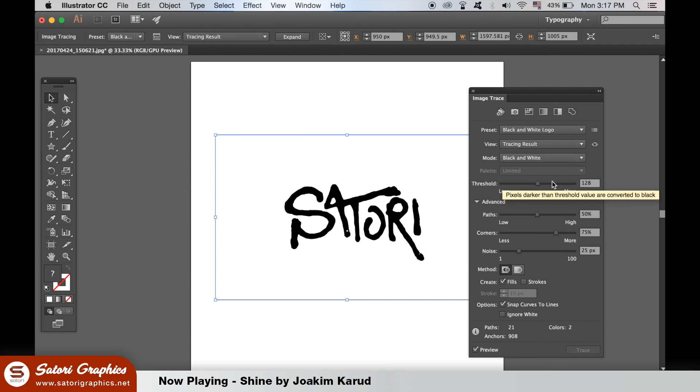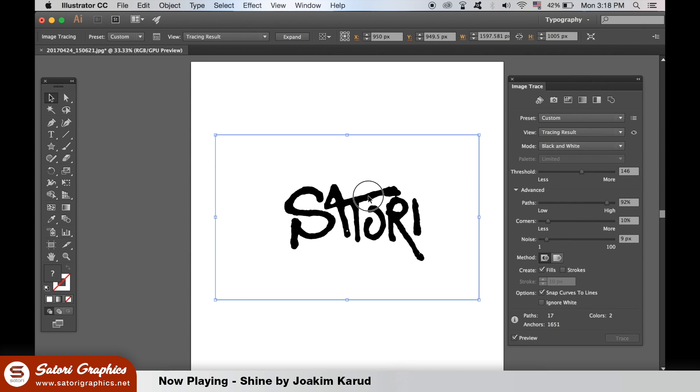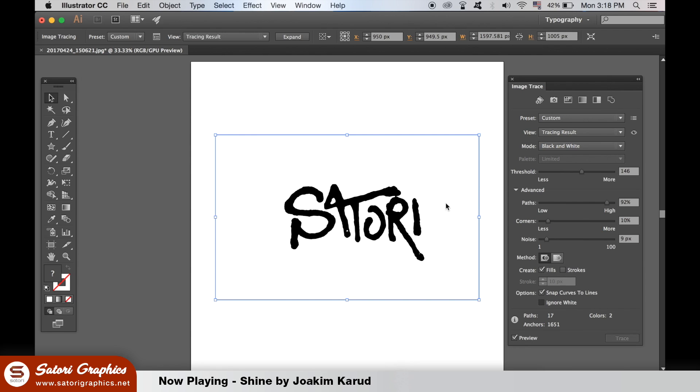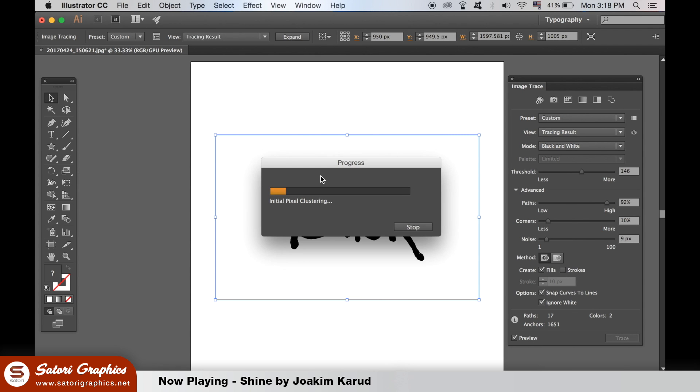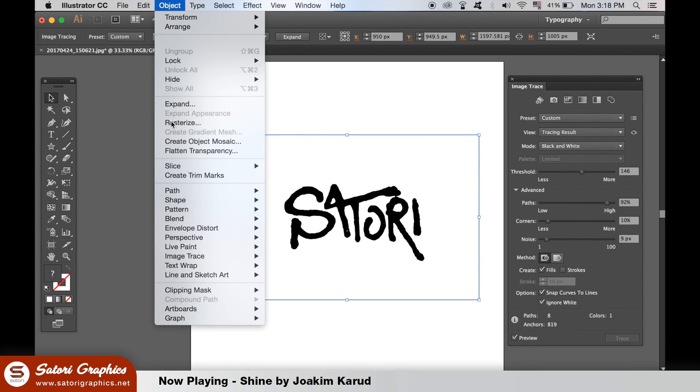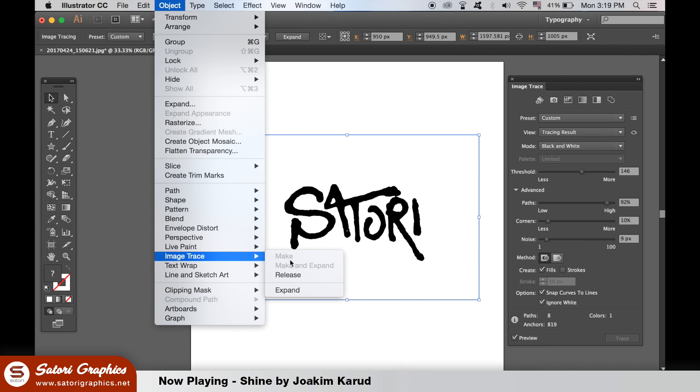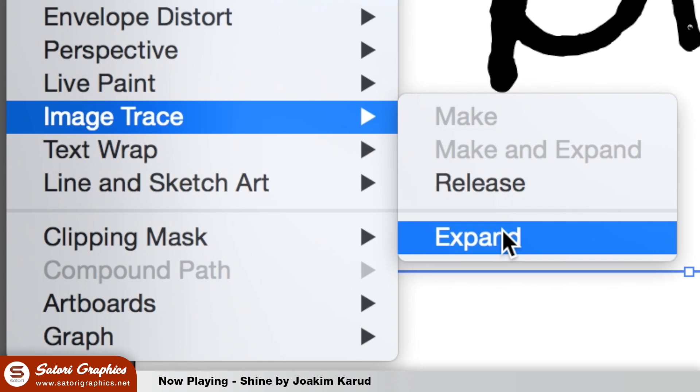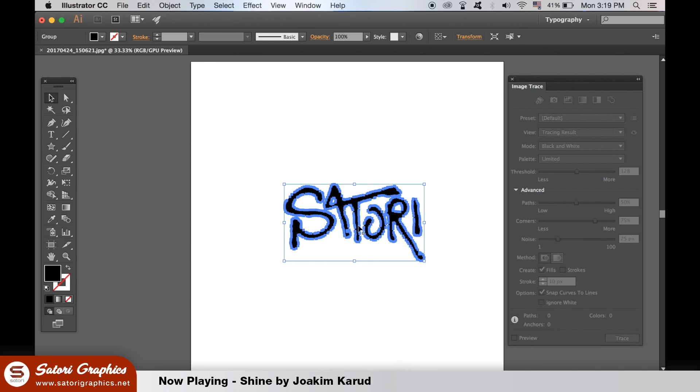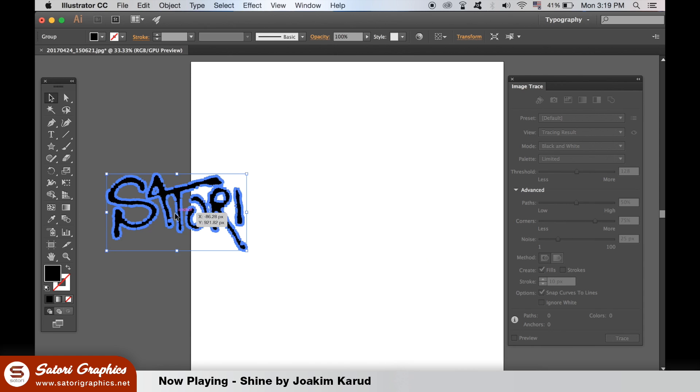For this you must select the ignore white option so the background is not vectorized too. Once you're happy with your results then go to object, image trace and expand. The typography is now vectorized.